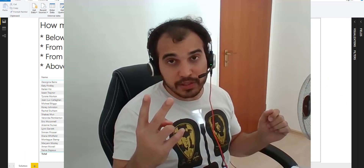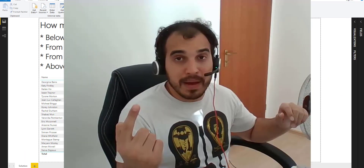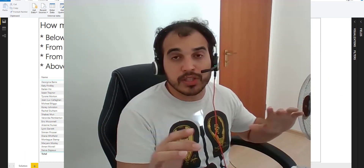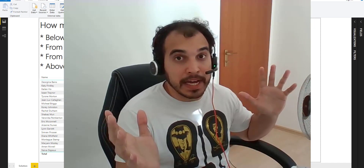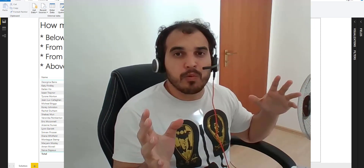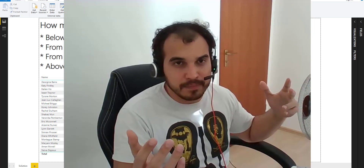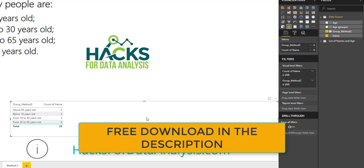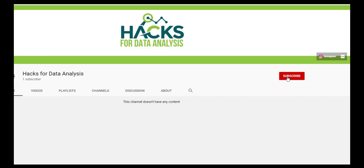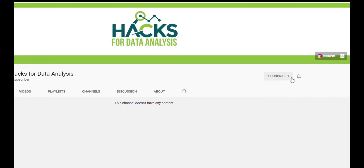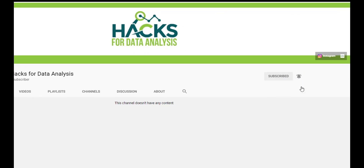I'll show you two ways to do it. In the first method, we're just going to work with the visuals from Power BI, and it works really well in cases like this when you don't have too much data to work with. You can download this file from the description of this video. Don't forget to subscribe, like this video, and check out our web page.